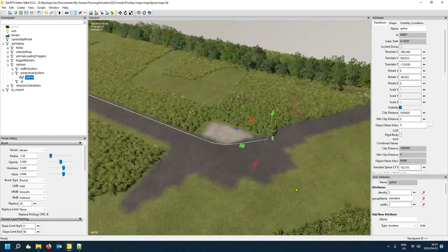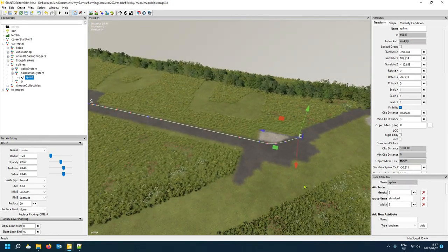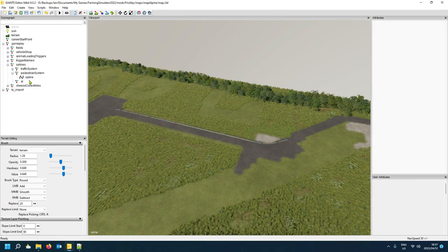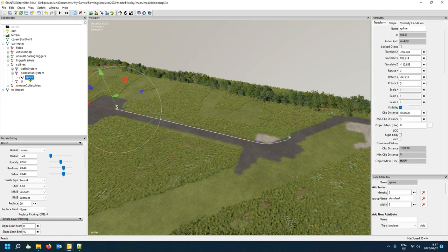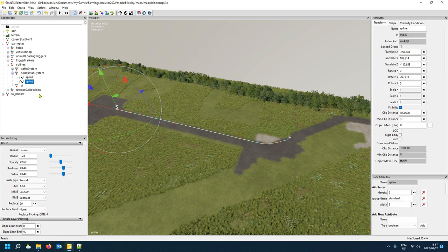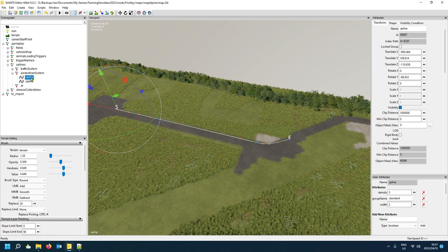Instead of creating a whole new spline with the three attributes again, just press Ctrl+D to duplicate the existing spline. A second one will be created. You can name them anything — the name doesn't matter. I'll call the first one 'town' and the second one 'town2'.